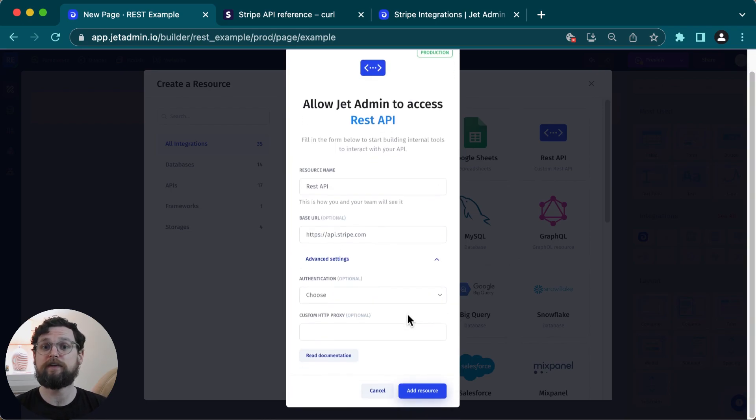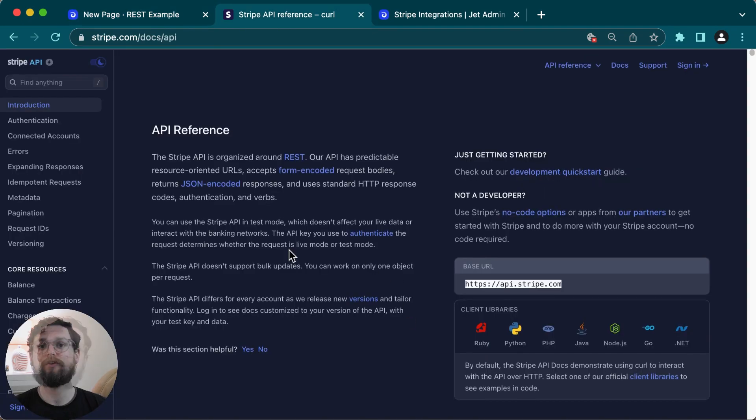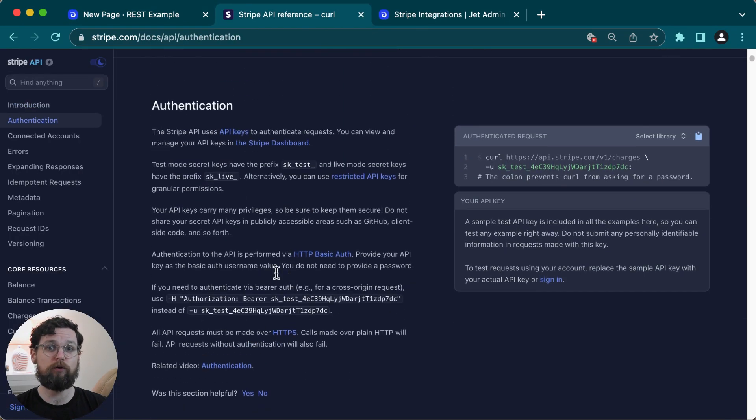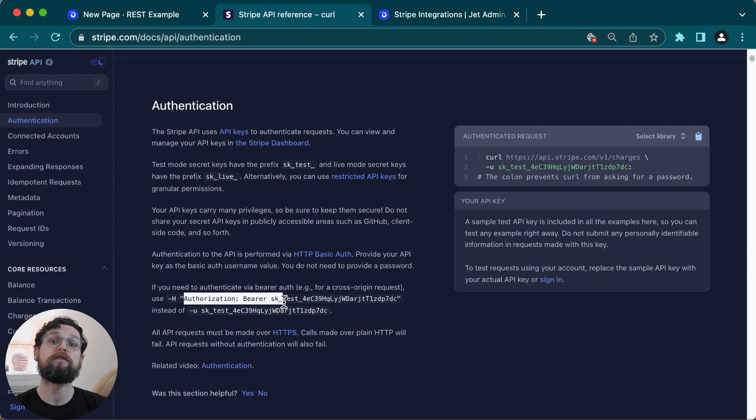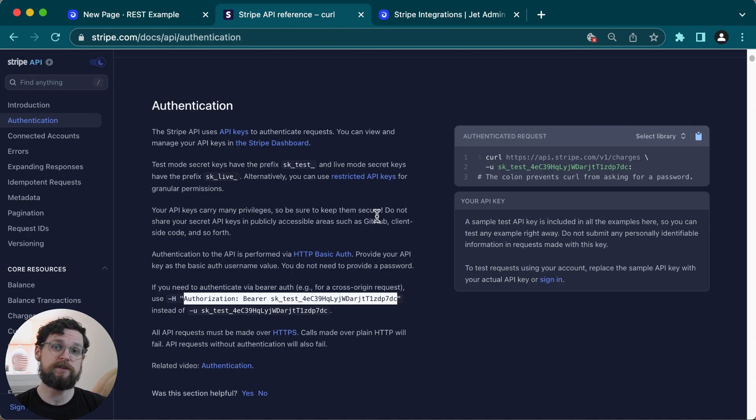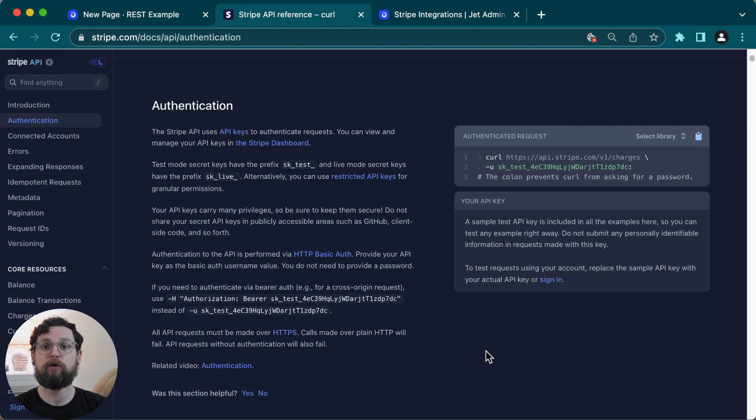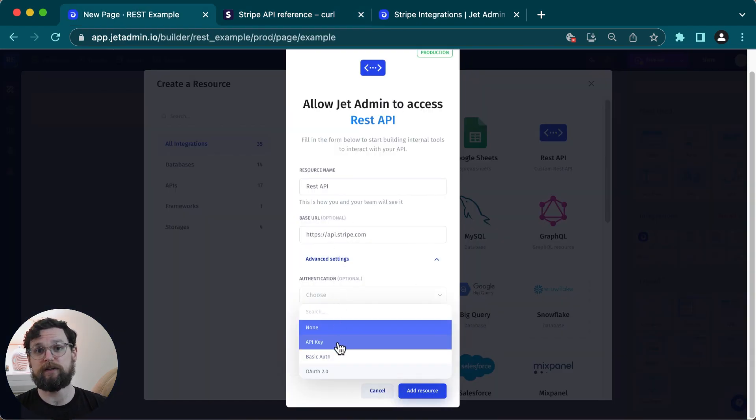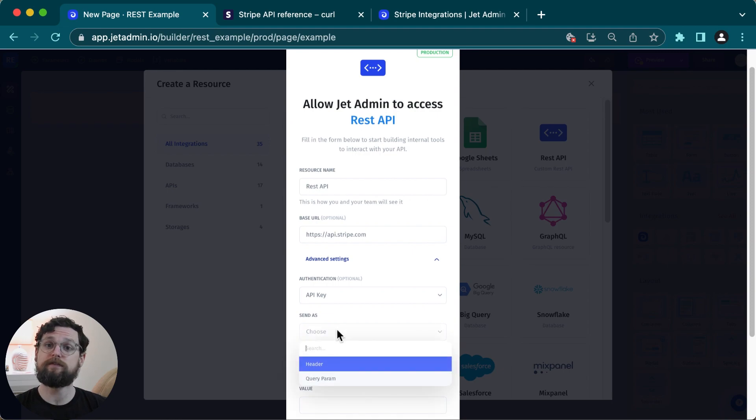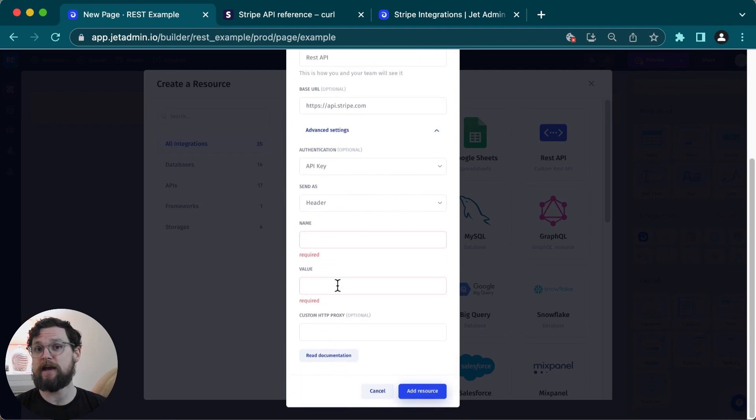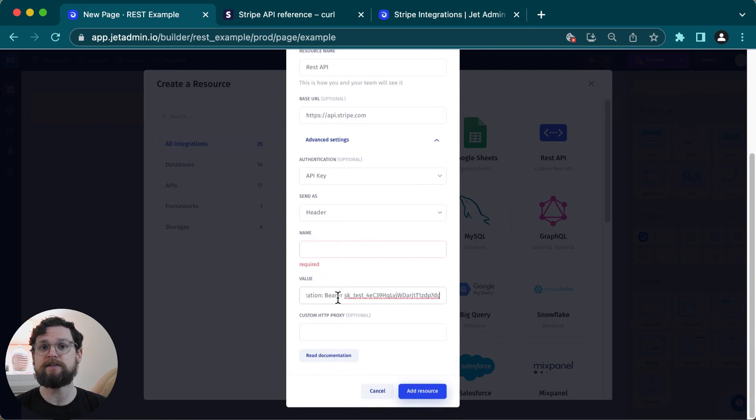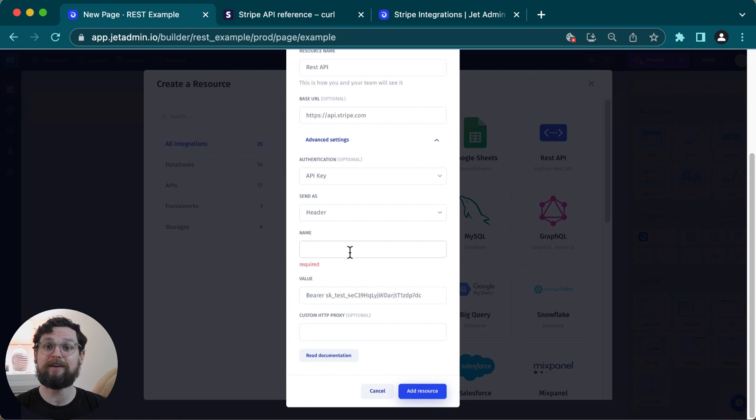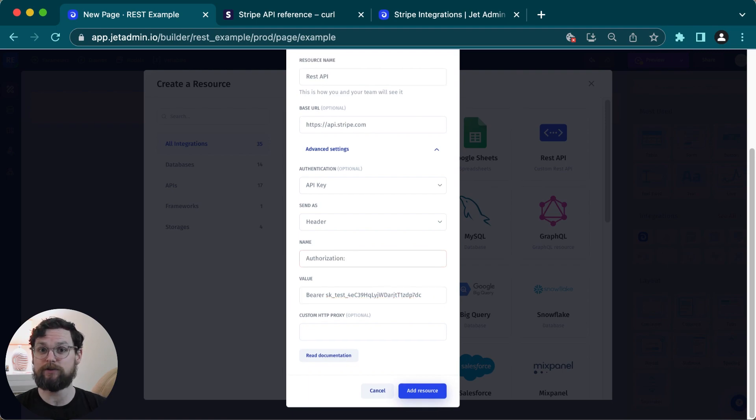Now I'll click on advanced settings to set up authentication. You should look in your API docs to find the appropriate way to authenticate. But for Stripe, in this example, the appropriate way is to use an API key, which I will send as a header, and then I will write authorization and put my bearer token in here. For this video, I'm going to be working with the example data that Stripe has in its API docs, but you would enter the bearer token that you could find in your Stripe account.